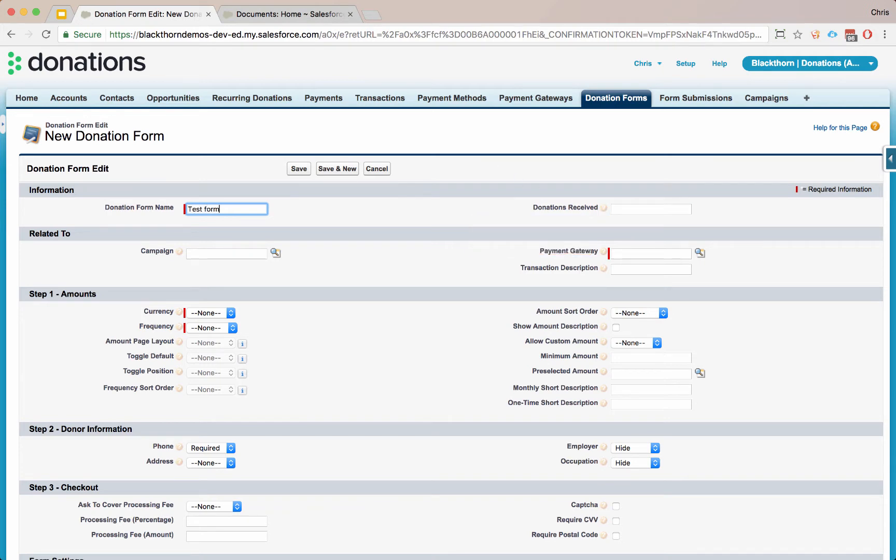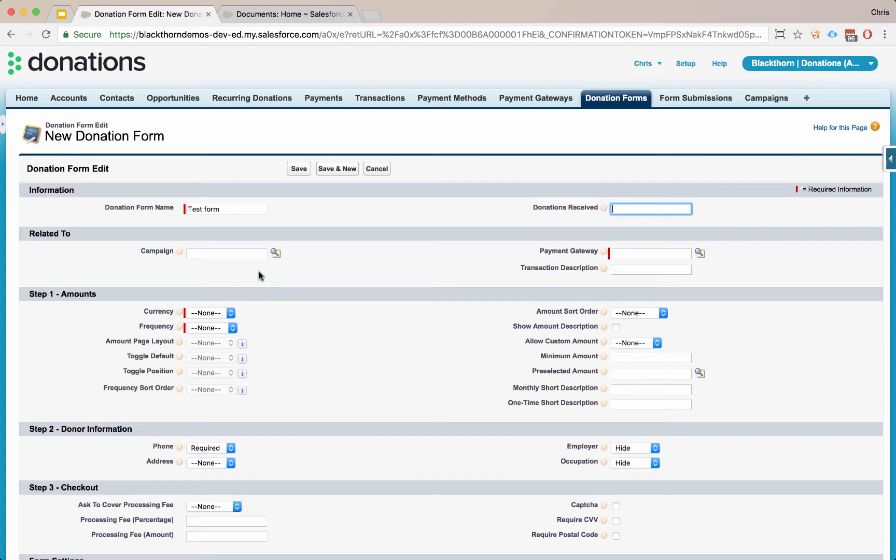Here's our test form. This field tallies donations as they get received automatically. So in Salesforce speak, this is called a roll-up. All of your donations that process for each individual form will sum in this field.